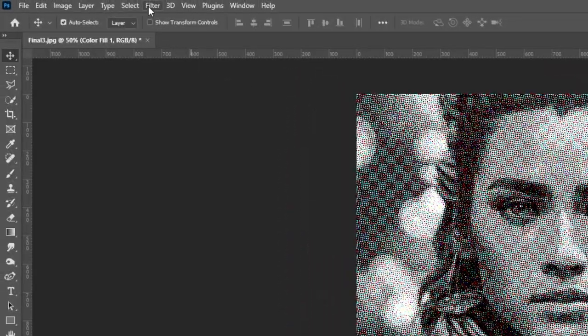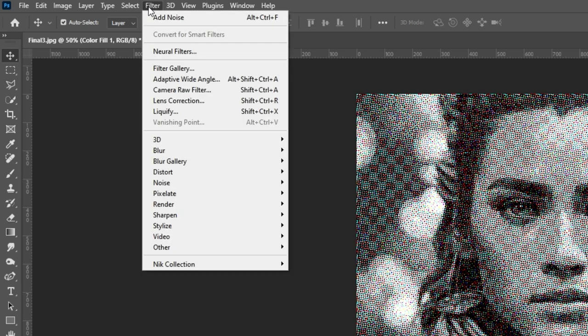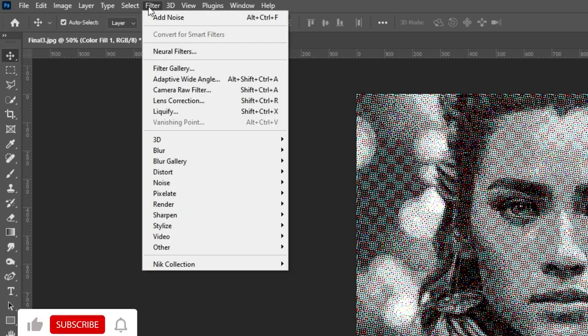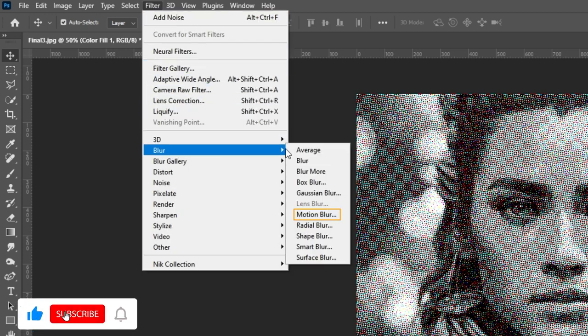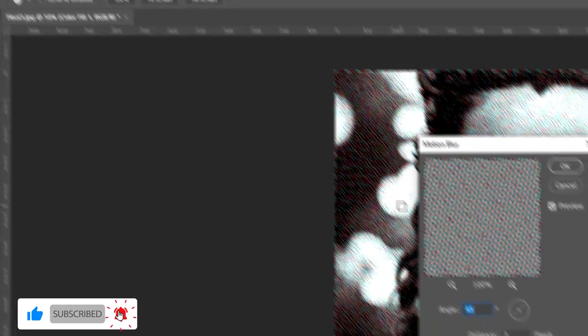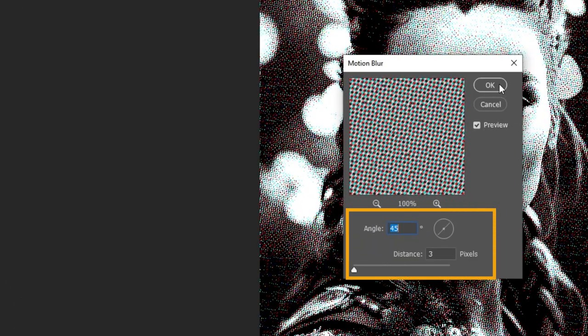Go to Filter, Blur and choose Motion Blur. Follow these settings.